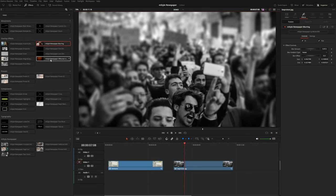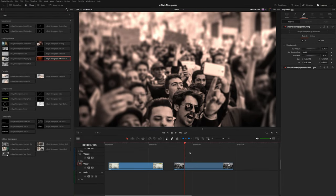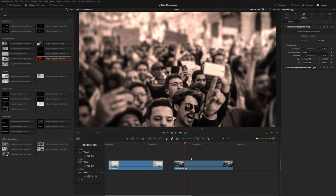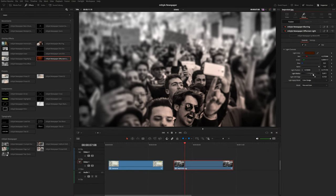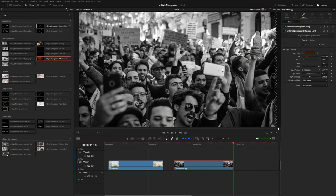Let's also add this off-screen light, which will draw the viewer's eye to a certain area on screen. Using the on-screen control, I'll position it right over our main focus area, then reduce the radius a bit — adding a little bit of color to that area of the frame. Both of those effects will fade on nicely. Now maybe we also want to add some movement to this.